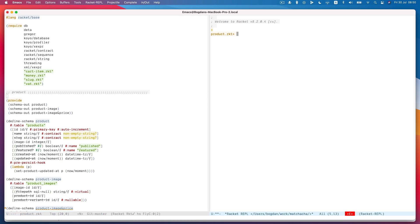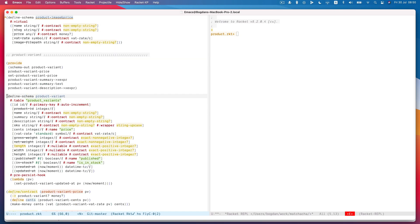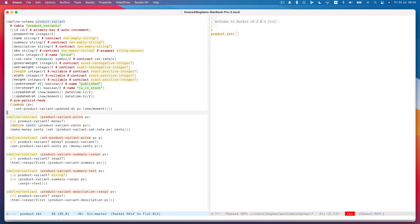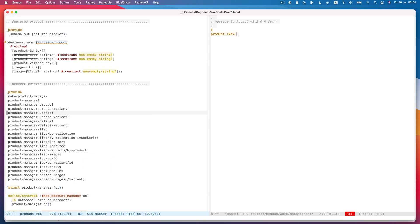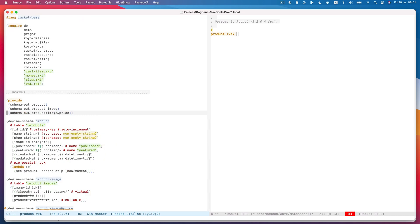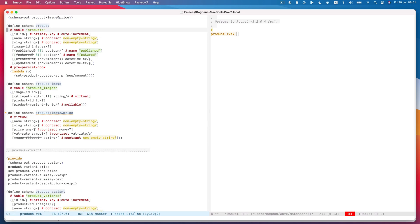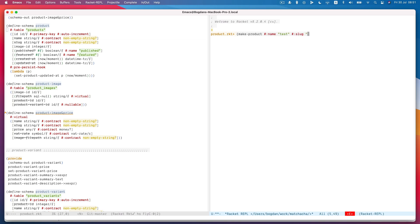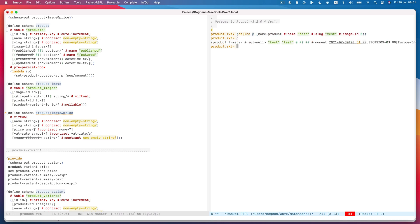And so if I load this module into Racket mode over here, obviously I can use all the stuff in here. So let's see, I could just make a product. So make product, I guess it needs a bunch of stuff. Let's see, so name, test, and then slug, test. It's not going to have an image ID. And then everything else has a default. So define P as a product.